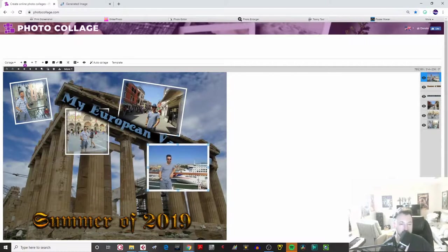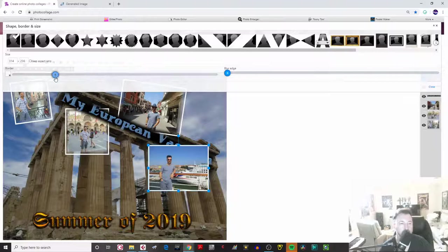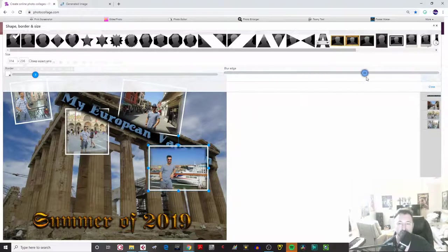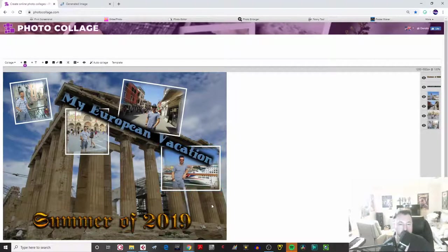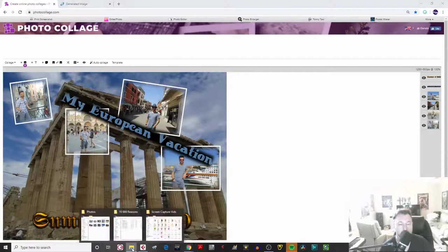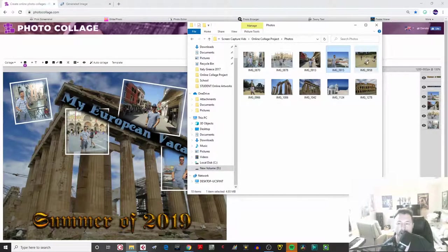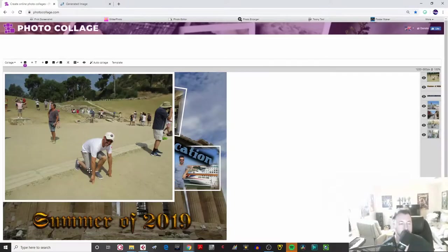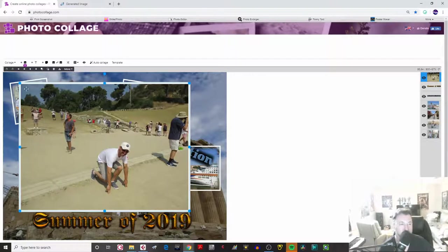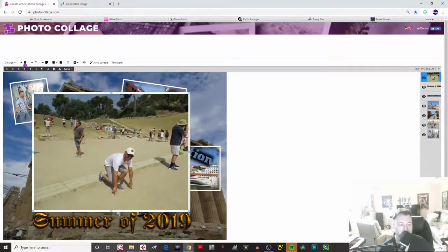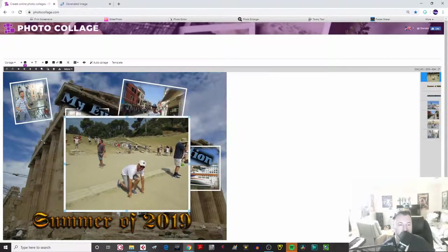I'll put that one right there, manipulate the border and blurred edge, close it, and send it behind the text — it looks pretty good right there. This photo is from when I was at Olympia in Greece, which was the place where the first Olympics ever took place. This is where they had their running races, and this was the starting point.